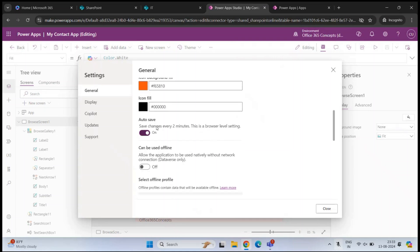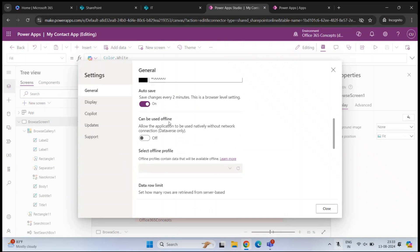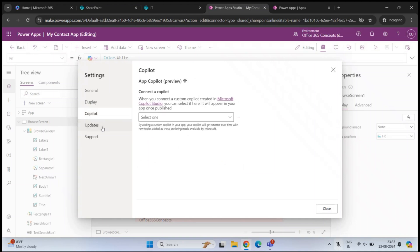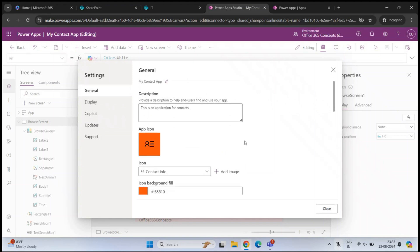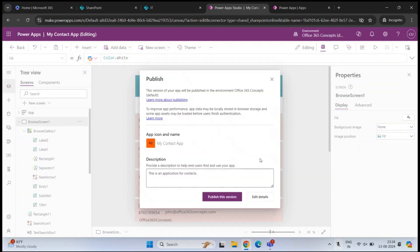We also have Autosave — I'll leave it enabled. There is also a 'Can be used offline' option; if you want the application to work when users are not connected to the internet, you can enable this. You can also control display settings and co-pilot updates. Once done, click Close, click Publish again, and then click Publish This Version.